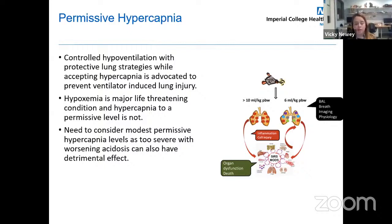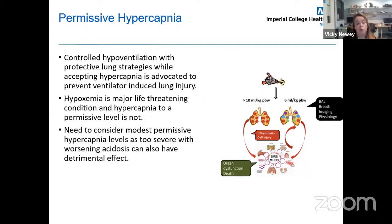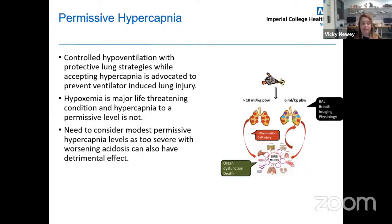Hypoxaemia is a major life-threatening condition, but permissive levels of hypercapnia are not. However, we must consider a modest permissive hypercapnia, because worsening acidosis from abnormal pH can have a detrimental effect on organ dysfunction.